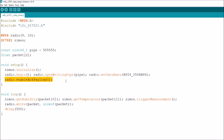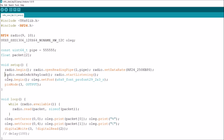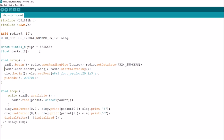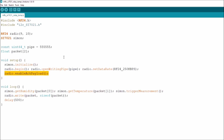I'm copying radio.enableAckPayload() into the receiver code. So in the receiver code we've now got five radio functions: begin, openReadingPipe, setDataRate to 250kbps — which gave me a slight increase in range — enableAckPayload so we can send data back in the acknowledge, and startListening. I'll do a couple of Ctrl-minus to slightly reduce the font size so the code isn't too tight.